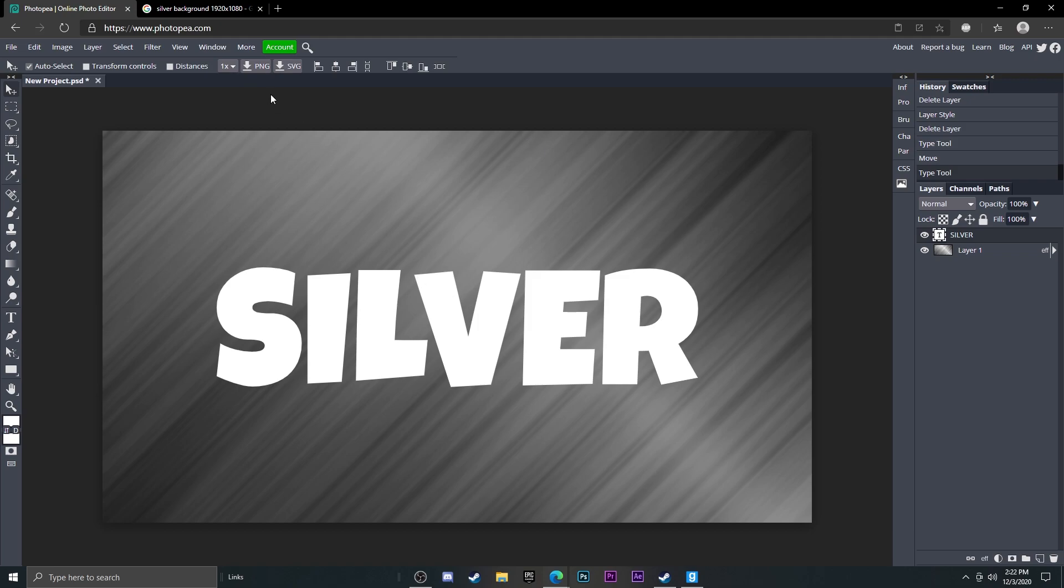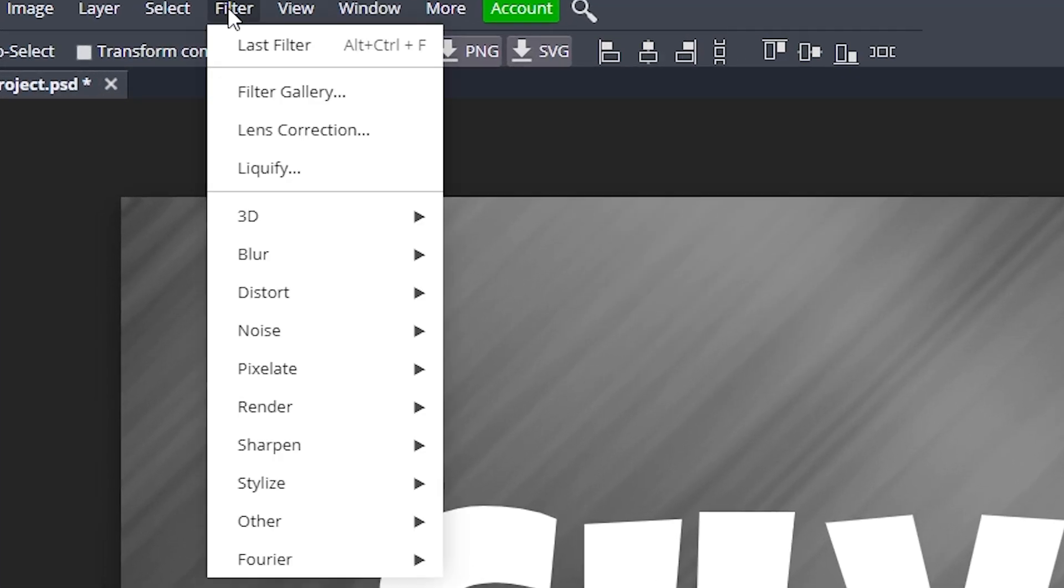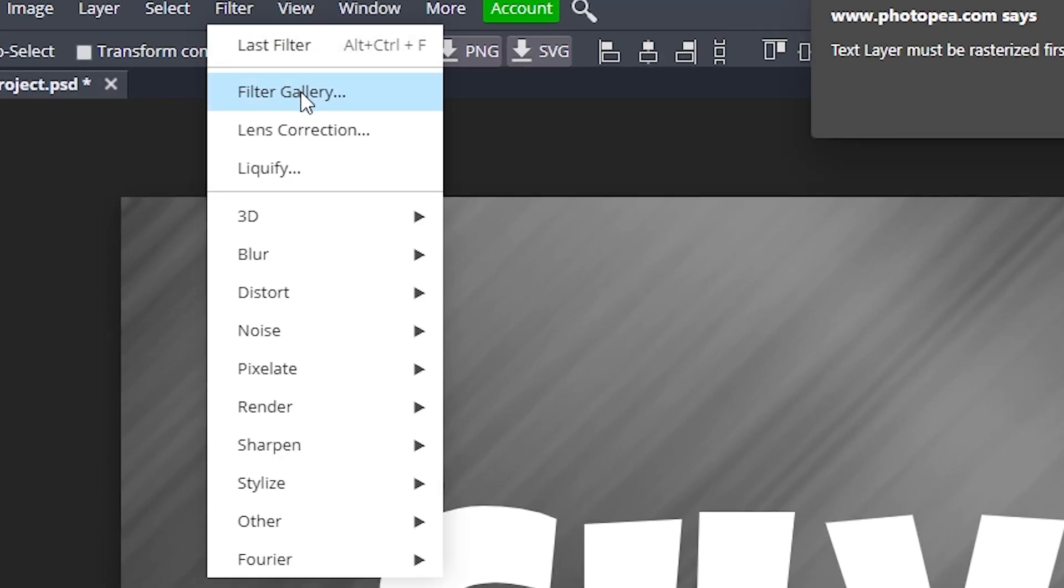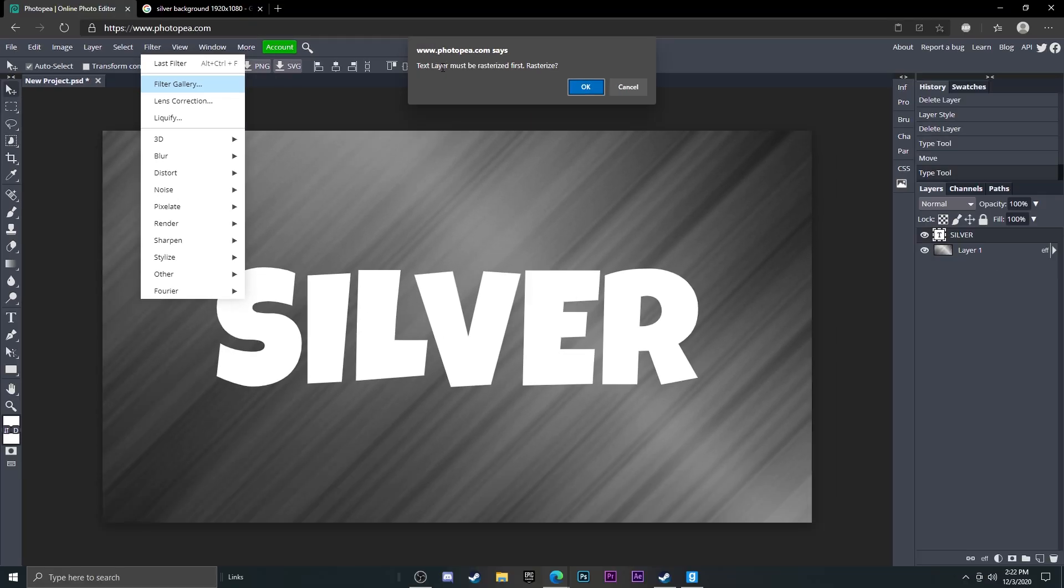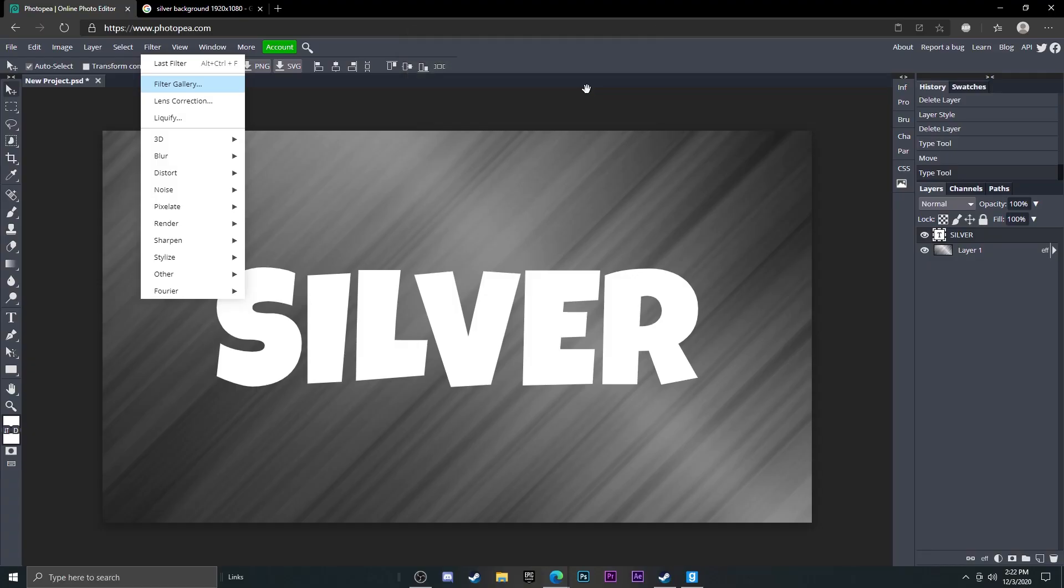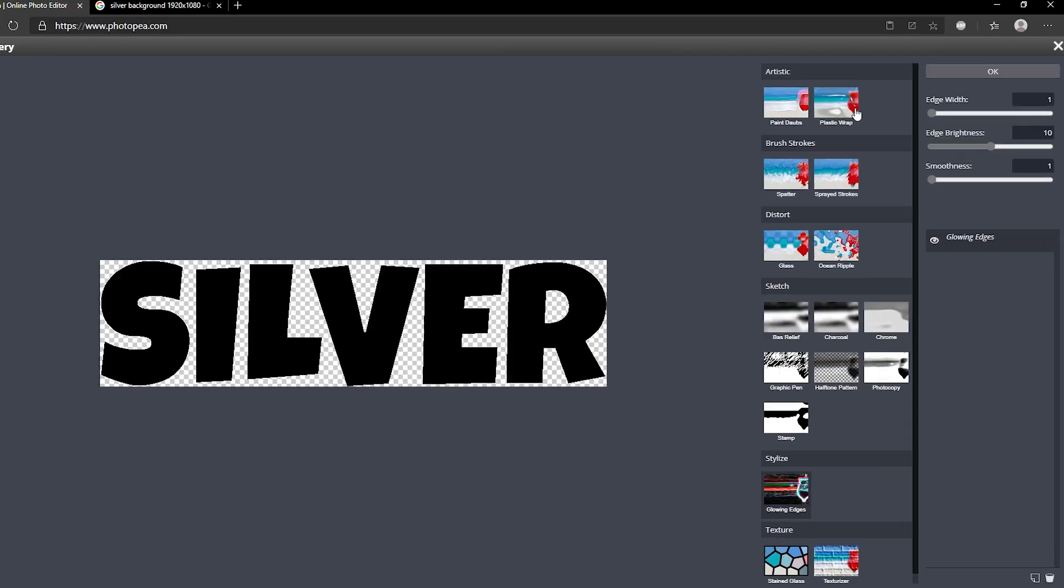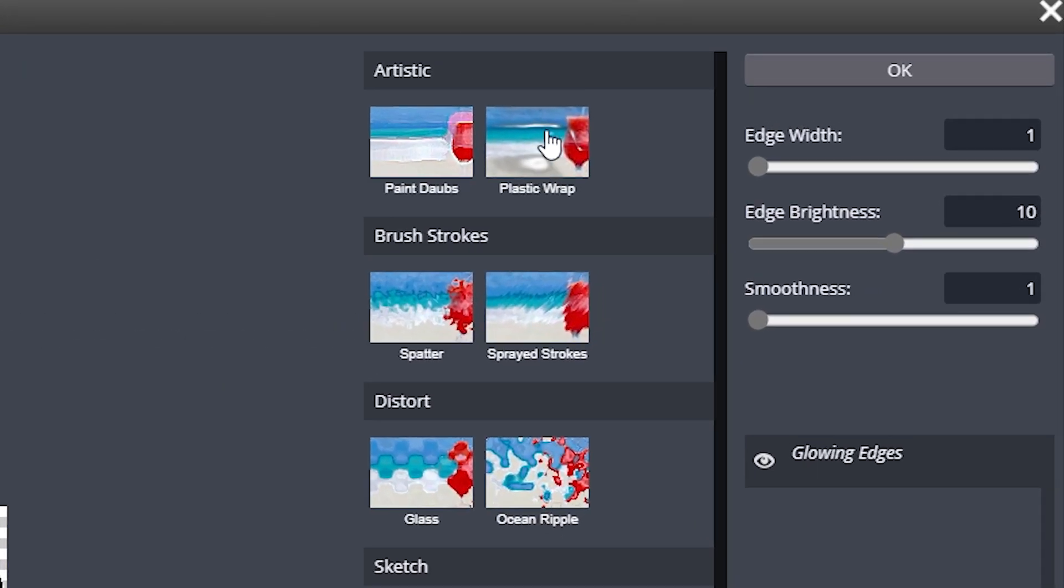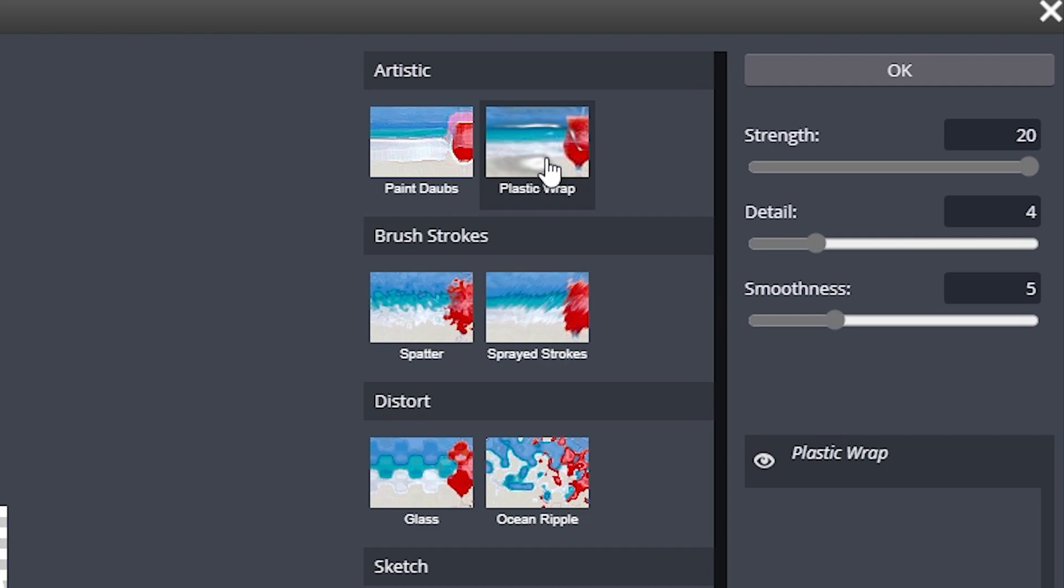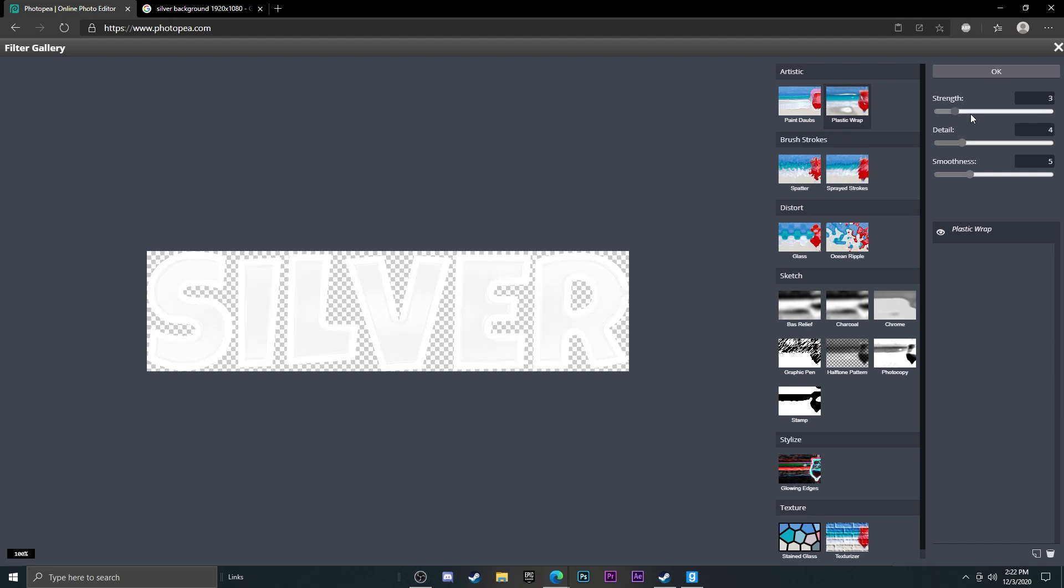Okay, so now at this point what you want to do is go up to Filter, Filter Gallery, and it'll say text must be rasterized first—just hit okay. Now what you want to do is go up to Plastic Wrap at the top right, go ahead and click on that, and you'll see it made it look kind of silver. We'll just adjust some of the settings.